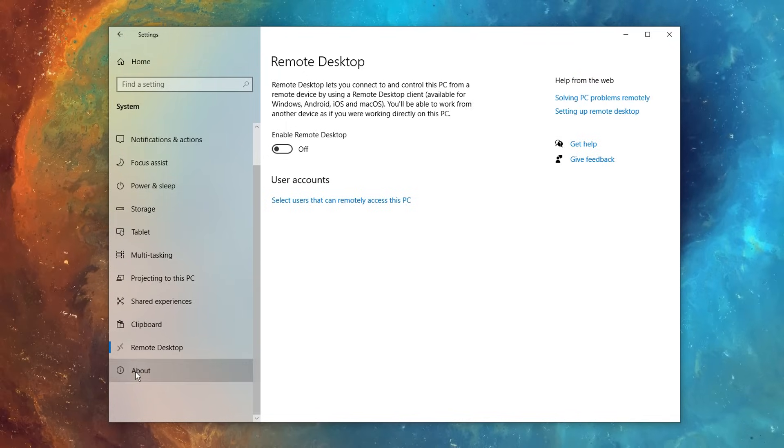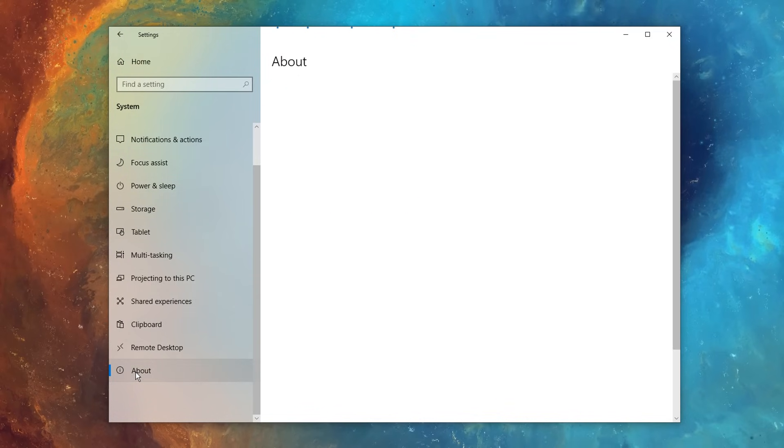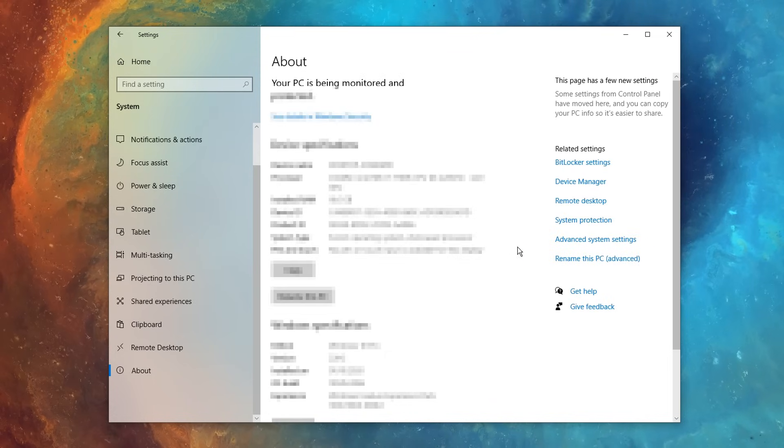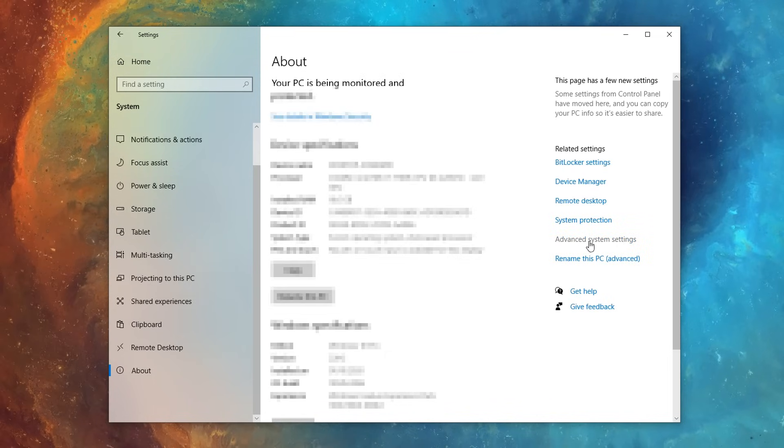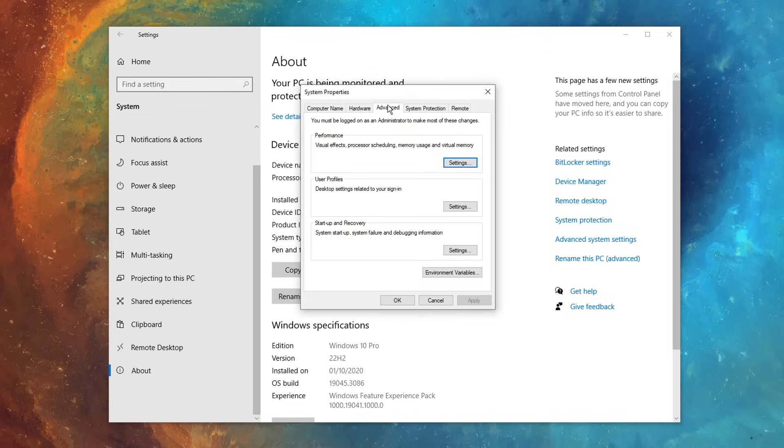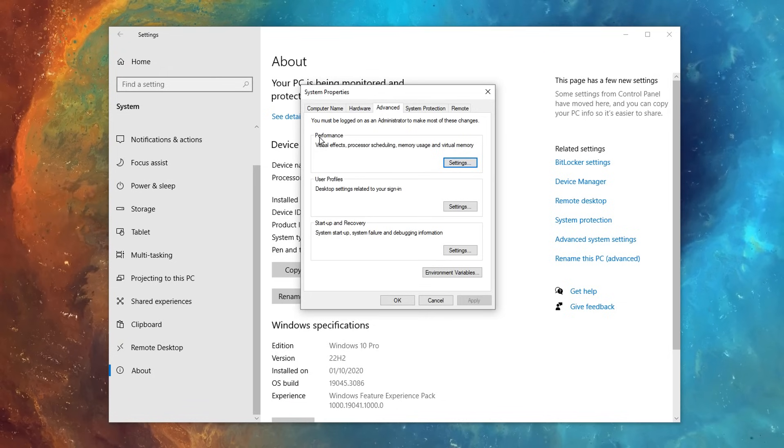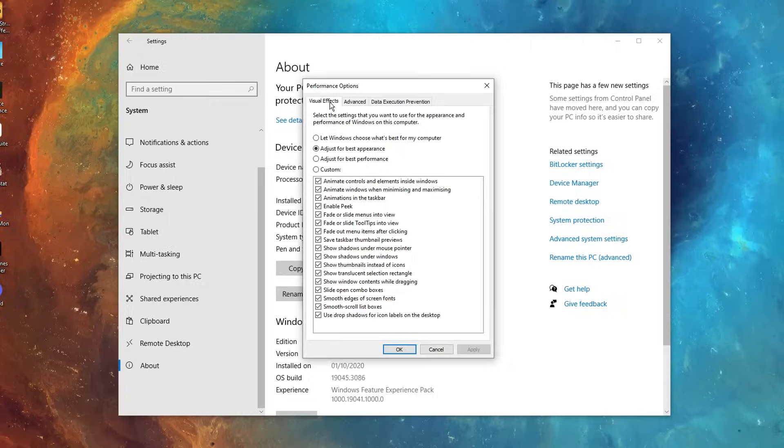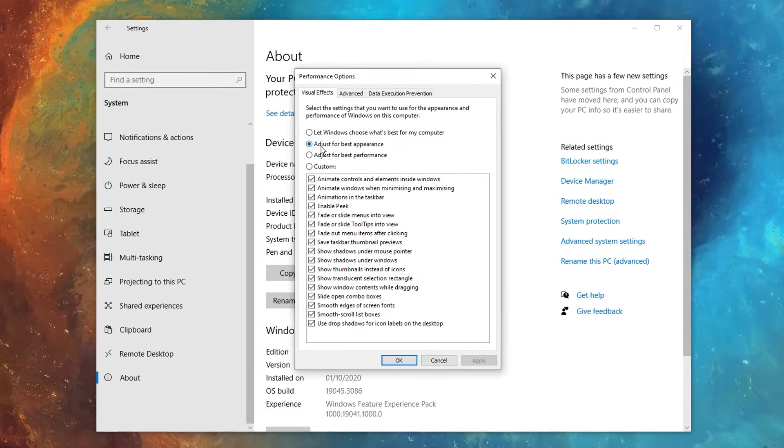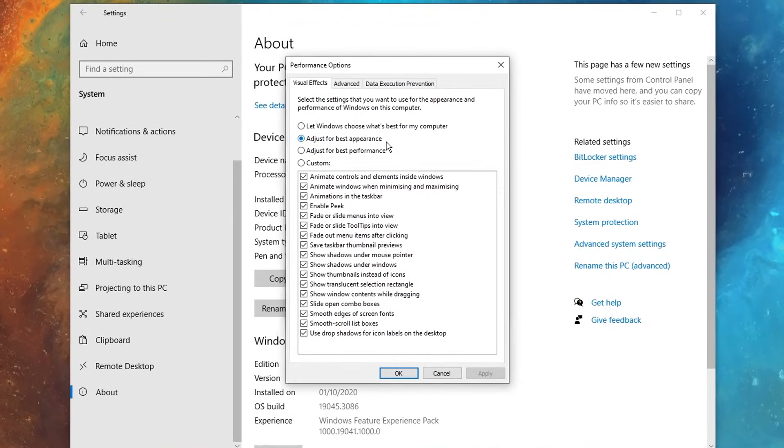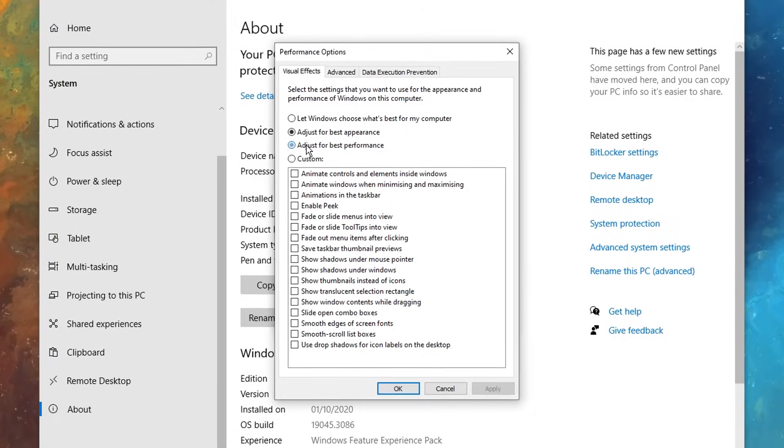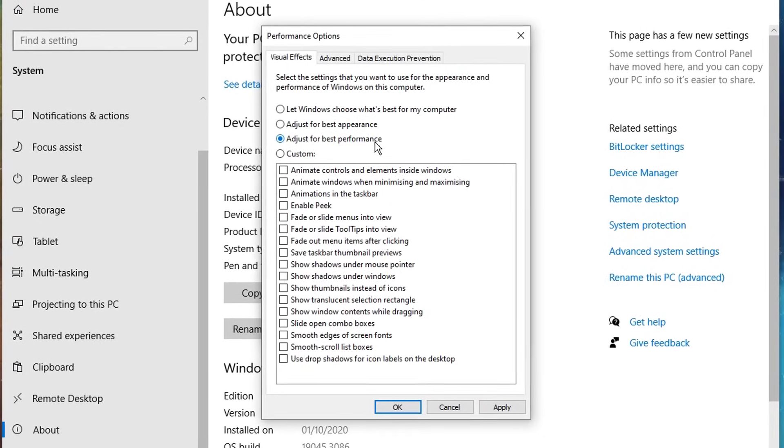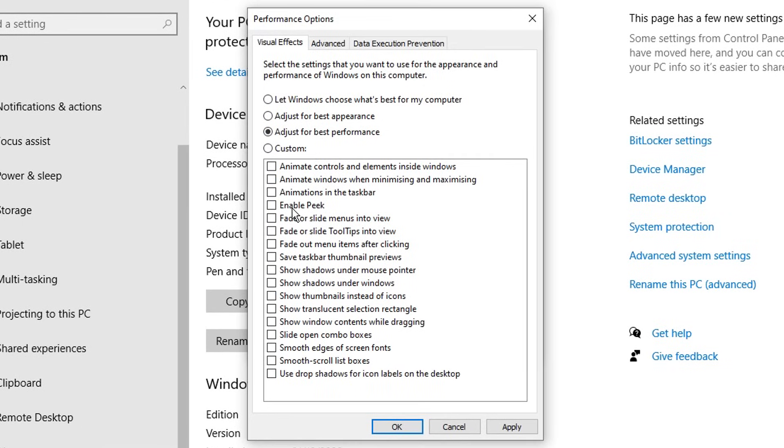And then finally, in the system settings again, you want to click on about, and then in the about section, over where it says advanced system settings on the right hand side, you'll see under the advanced tab right here, where it says performance, click on settings. Then inside visual effects, you'll notice that it's adjusted for best appearance by default, but we want to adjust it for best performance.